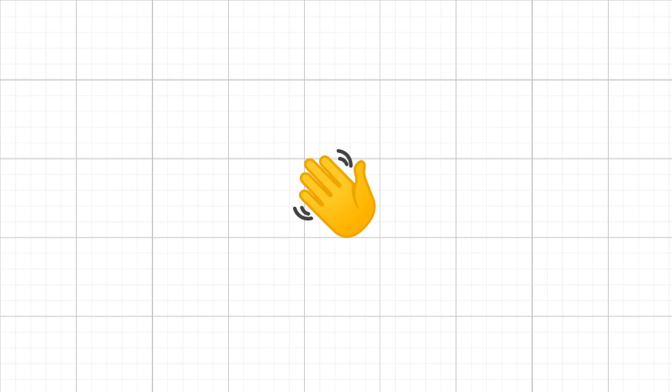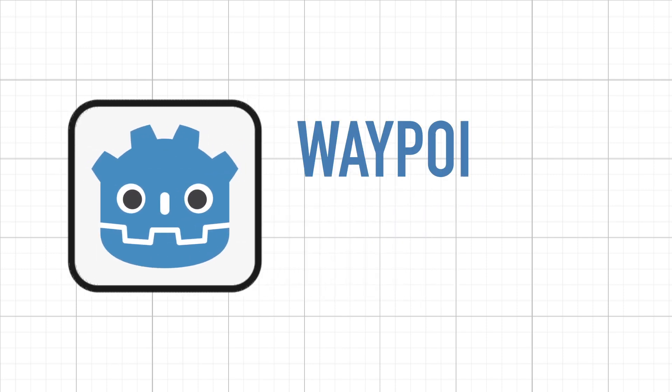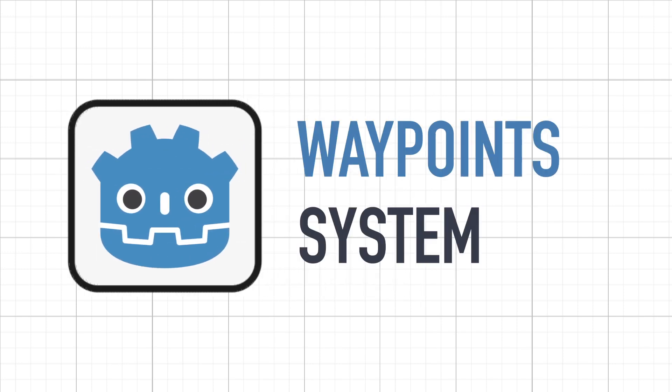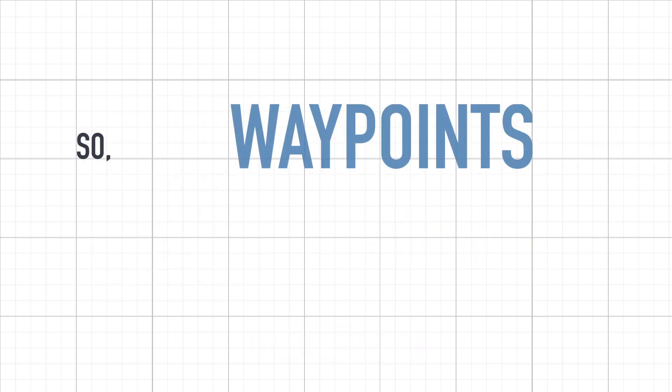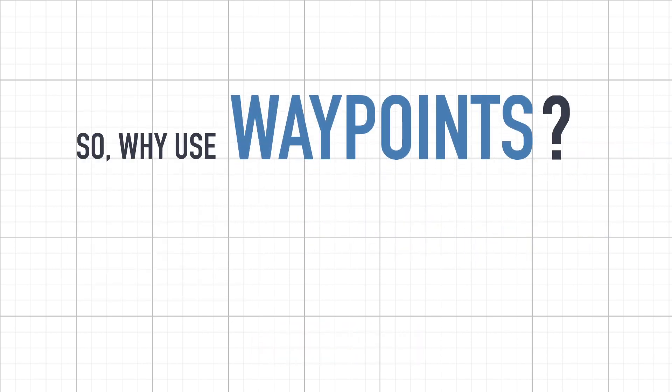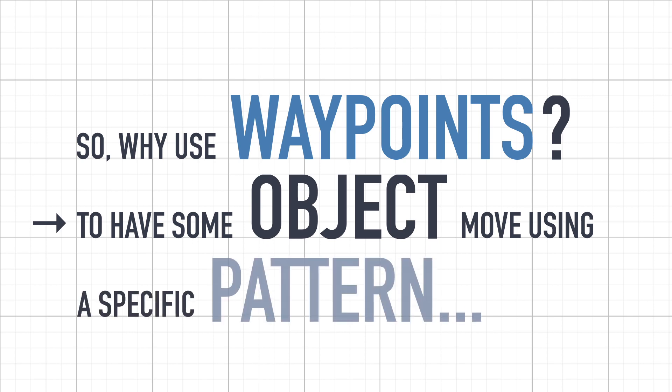Hello everyone and welcome to a quick Godot tutorial on how to create a basic waypoint system. There are lots of situations in games where you might want one of your objects to move according to a specific pattern.